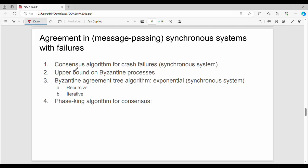Algorithm number one is the consensus algorithm for crash failures. Then there are two algorithms for Byzantine processors: a recursive approach and an iterative approach. Then there is the phase-kick algorithm.